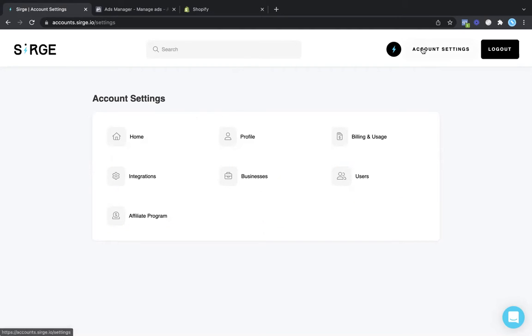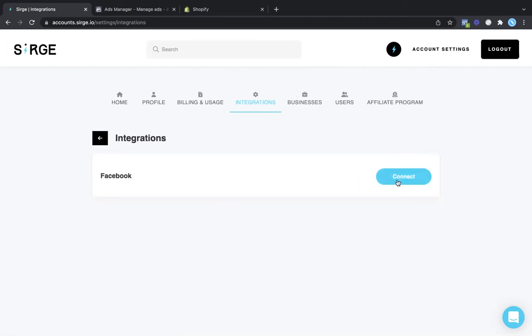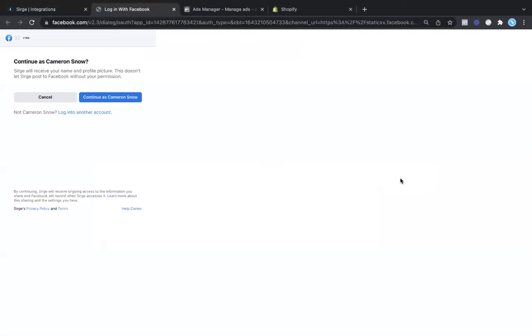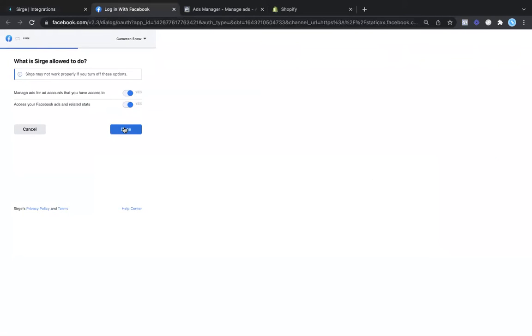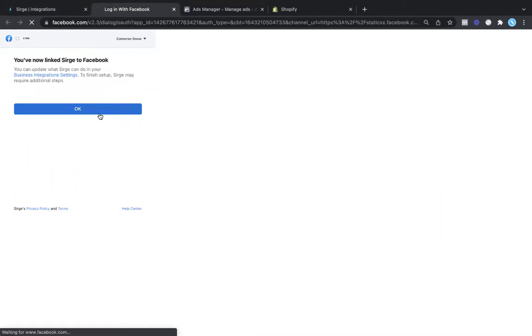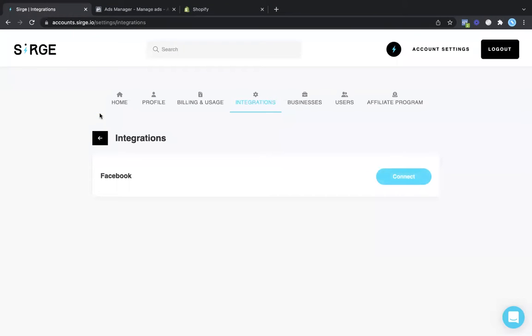First, from your account settings, you're going to come over to integrations. From here, you're going to click on connect to connect to your Facebook account. You're just going to sign into your Facebook account, click continue, make sure that the toggles are selected as yes, and then click on done. Once your account is connected, this will connect any ad accounts that are connected to your account with your business manager.